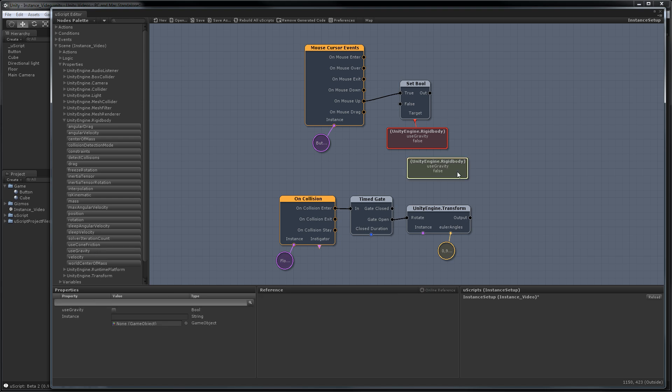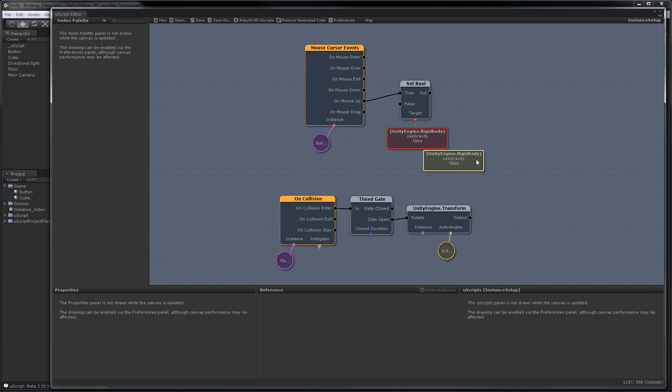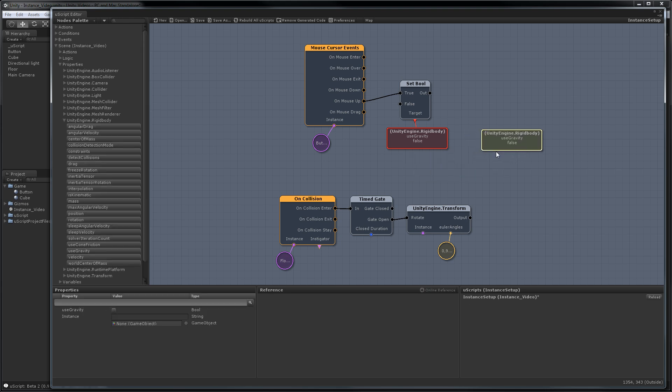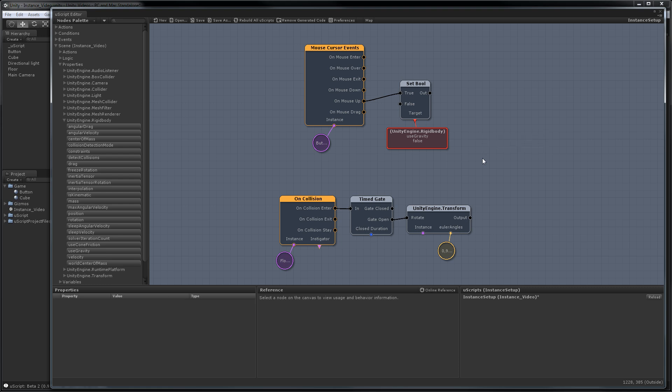If I wanted, I could place another one in the scene. Just placing one of these properties in your graph isn't enough. We actually also have to assign an instance here so we can tell UScript what game object we want to change the use gravity on.